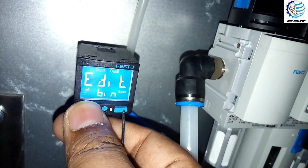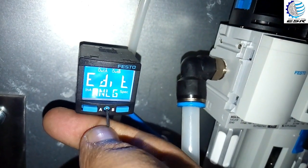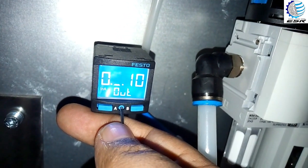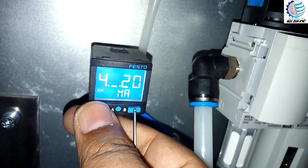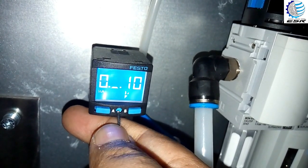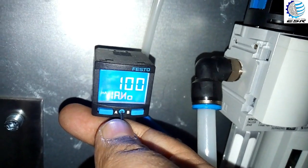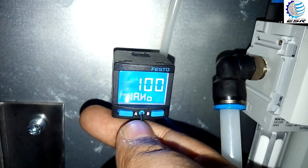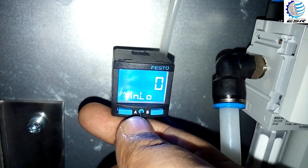Now we will move to the analog output menu. In this menu, the output is in volts and it is set to 0 to 10 volts — you can change it according to your requirement. H1 percentage is 100 and the low percentage is 0.